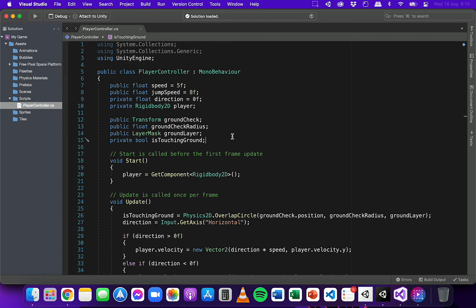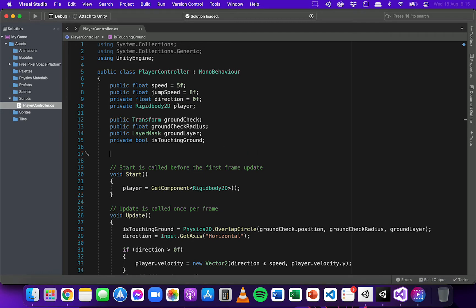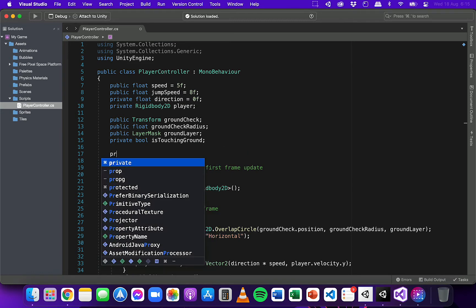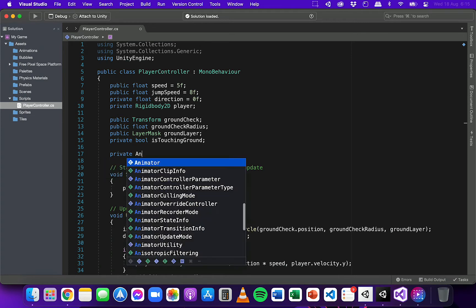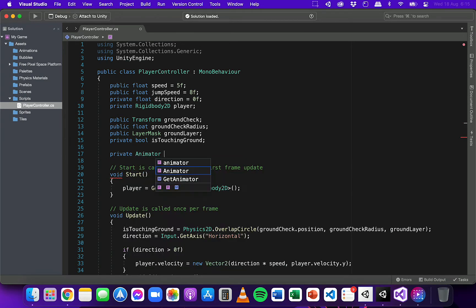And I'm going to create a new variable here in the player controller class. This can just be a private variable and it's an animator, and I'm going to call it playerAnimation.